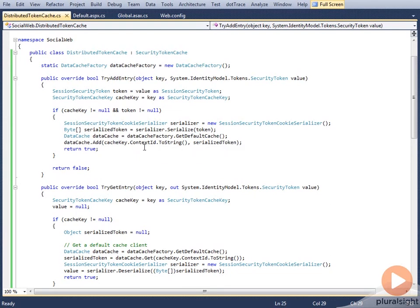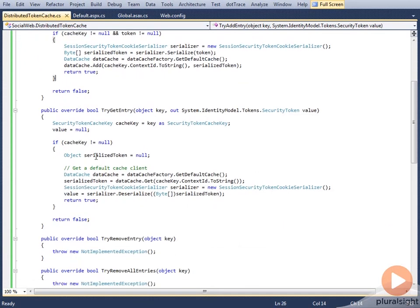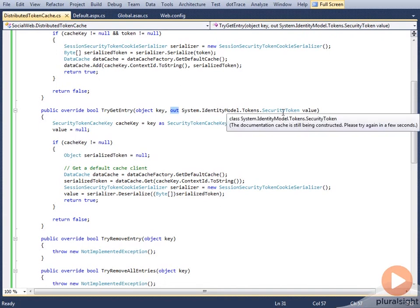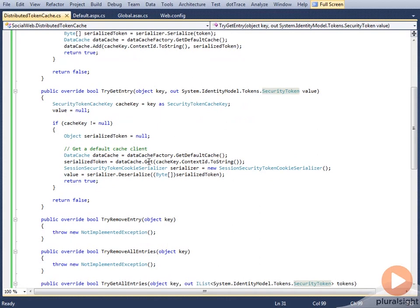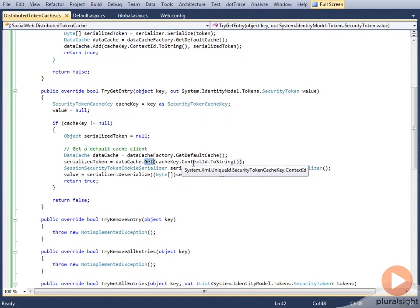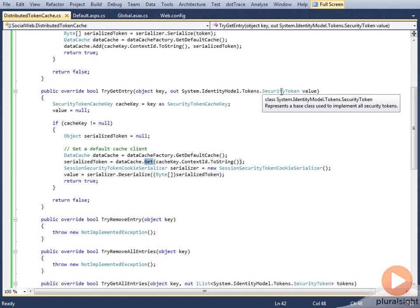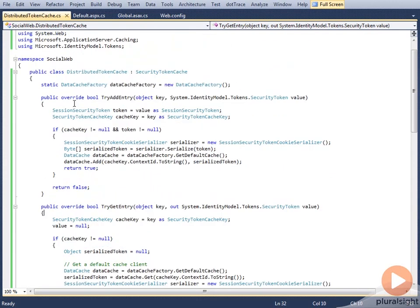And the retrieval logic is also similar, wherein I've got my cache key as the only input, and I've got an out parameter where I'm supposed to send back the token value. And I'm just using the cache key as the context ID. Again, I deserialize it into the security token value back and return the token over here. So pretty simple code.